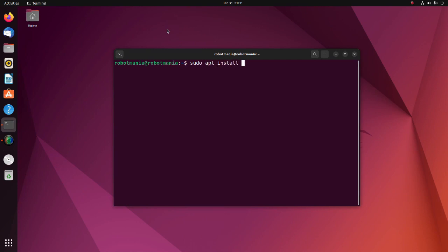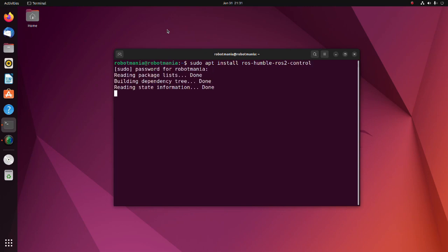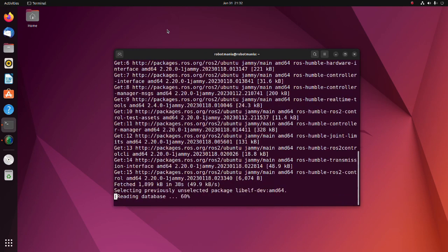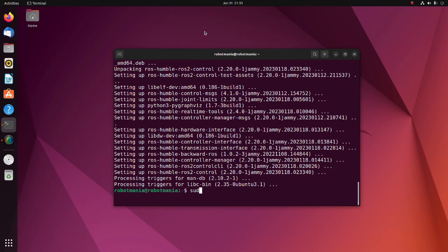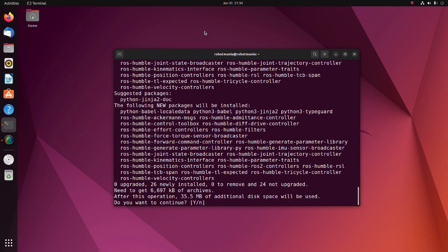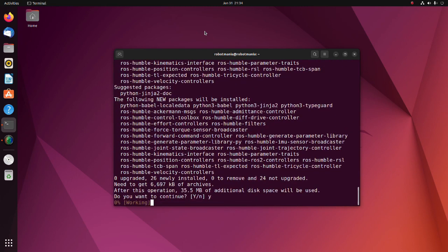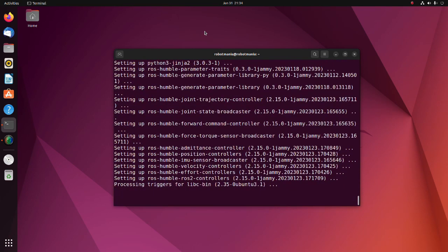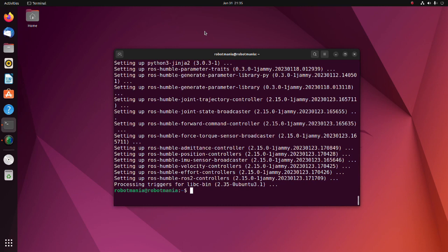Install the ROS2Control package. The ROS2Control is a framework for control of robots using ROS2. Then, install the ROS2Controllers package. This package contains commonly used and generalized controllers for ROS2Control framework. Other ROS2Control related packages will be installed automatically along with these two packages.